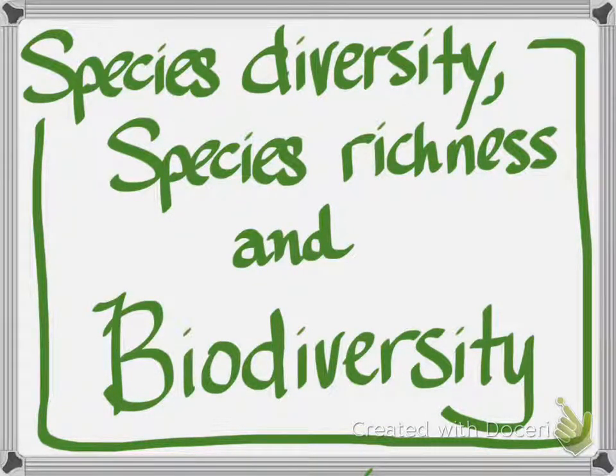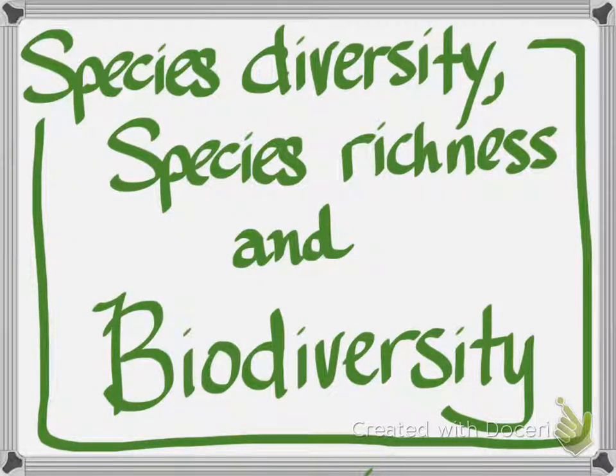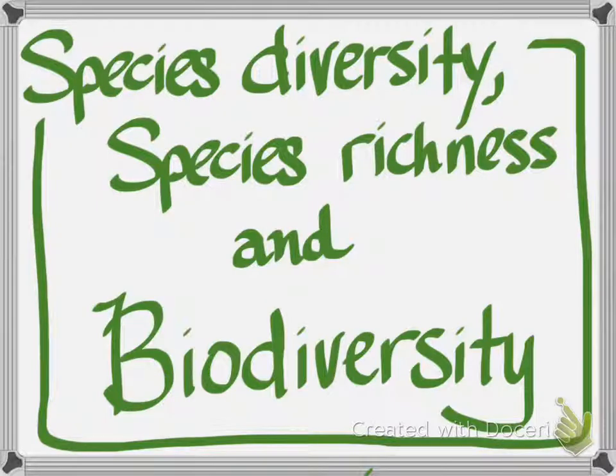It's Moser with a quick tutorial on species diversity, species richness, and the overall idea of biodiversity.